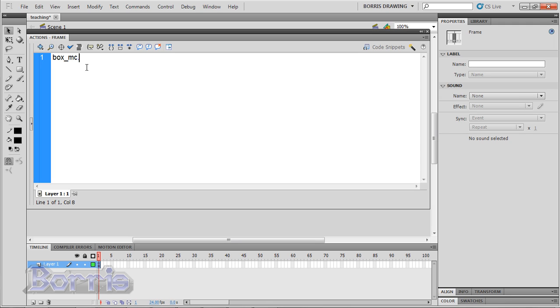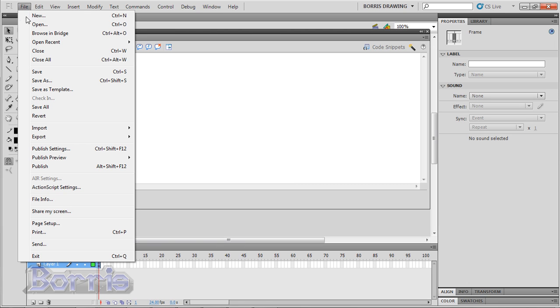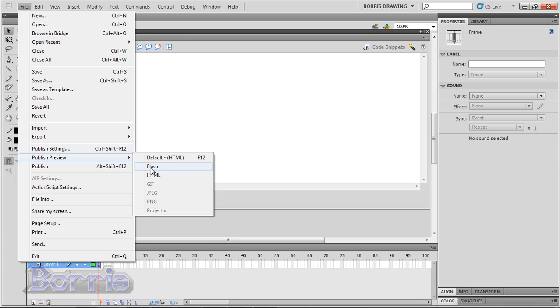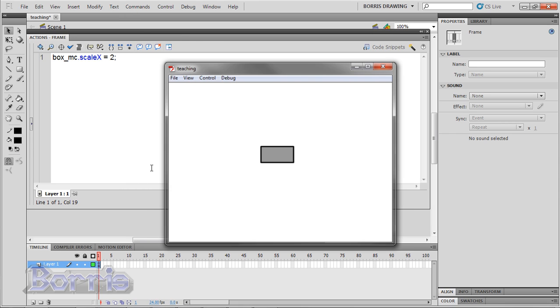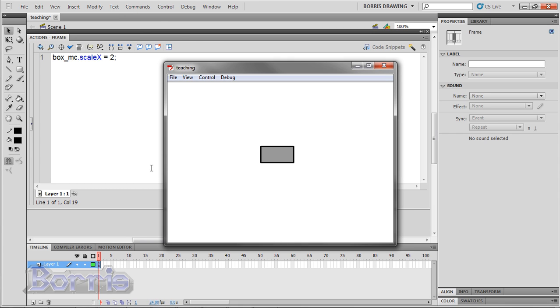Now we can change some of its properties, such as its transparency, its position, its rotation, or size. Let's start with its size. Type scaleX equals 2. And I'll test the movie by going to file, publish preview. Now you can see that the length of the box is twice as long.